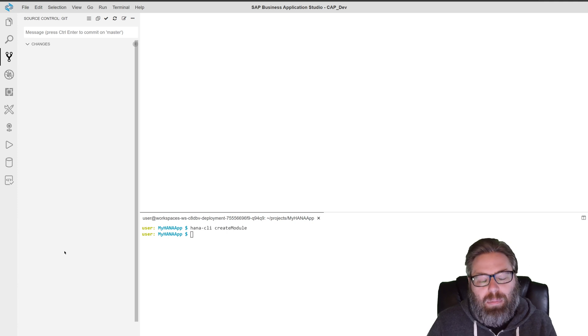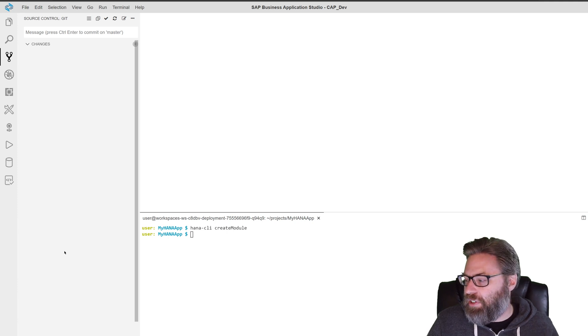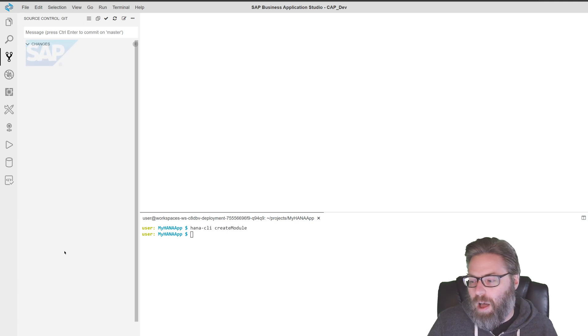But for permanent persistence, you'd want to go ahead and use an external Git repository as well.